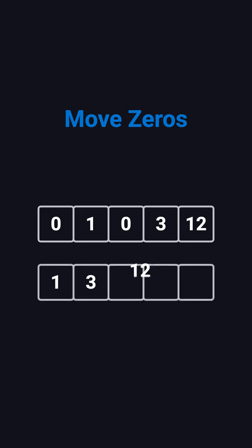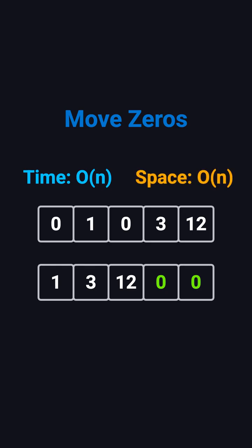Let's start with an intuitive approach. We can create a new array, copy all the nonzero elements into it in order, and then fill the remaining spots with zeros. This solution runs in O(N) time, but it also uses O(N) extra space. It's simple, but it's not space efficient.